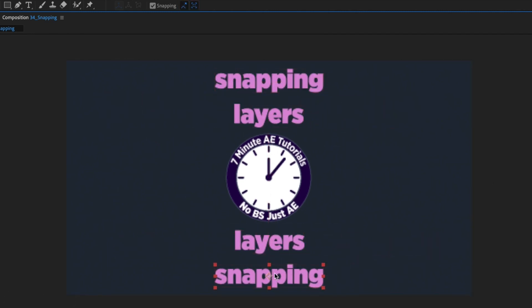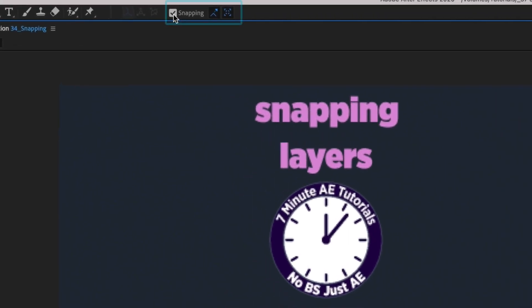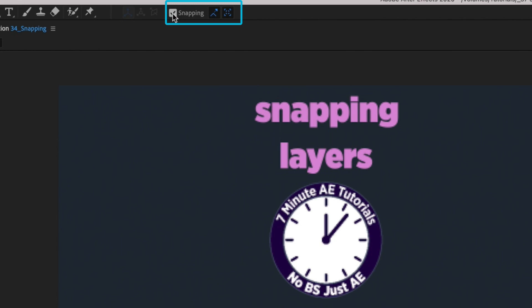The next time you need to perfectly align layers to each other, to the center of your comp, or both, remember to enable snapping and choose one of After Effects's three options. But this is also good to know when snapping has been accidentally enabled and you want to disable it but aren't sure how.